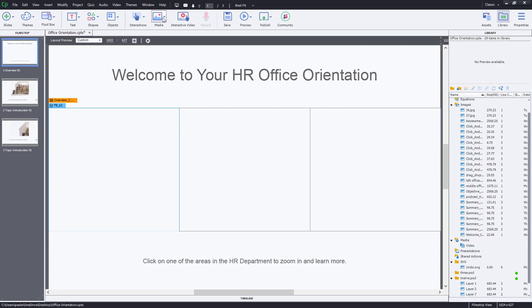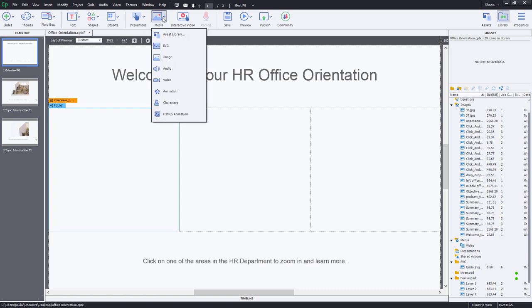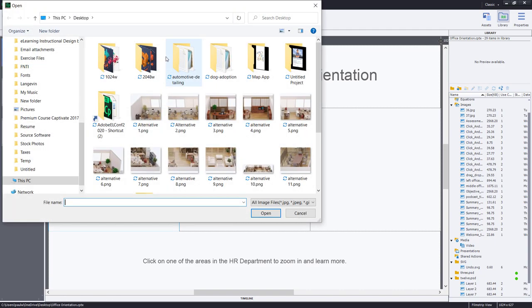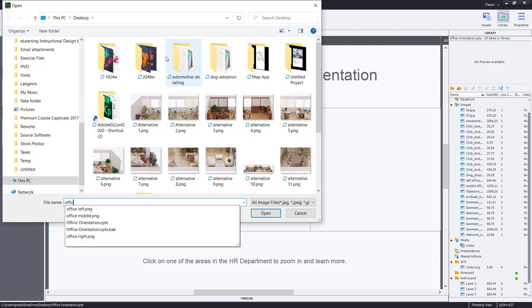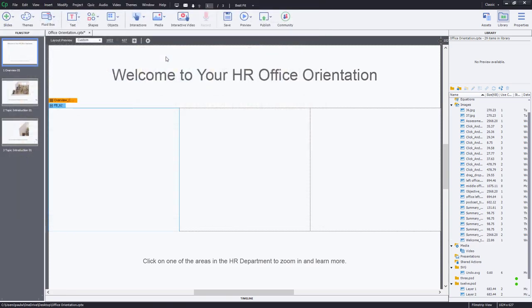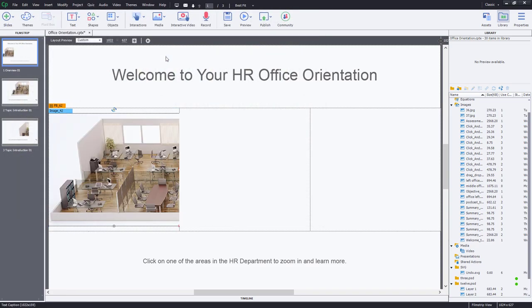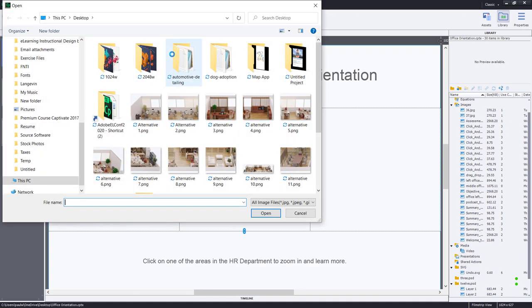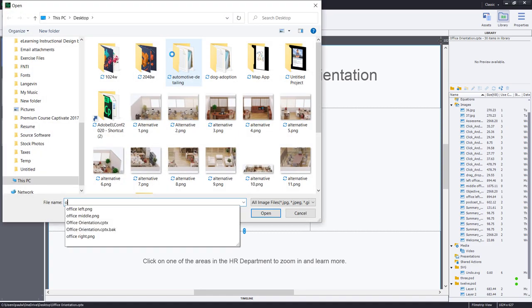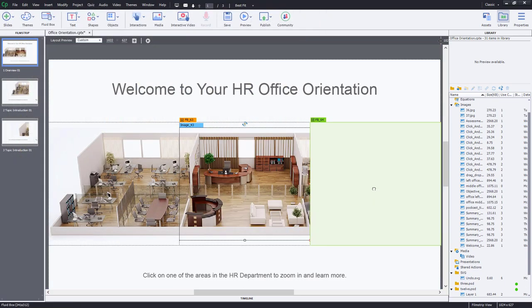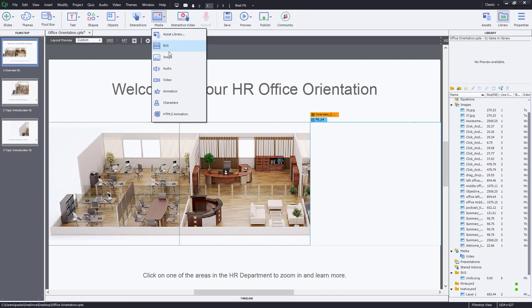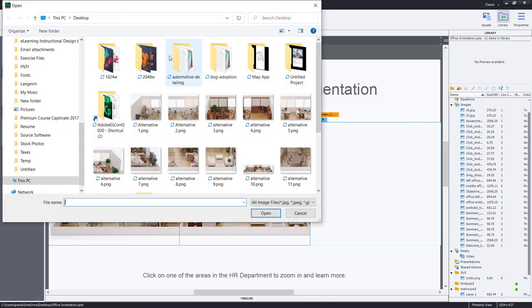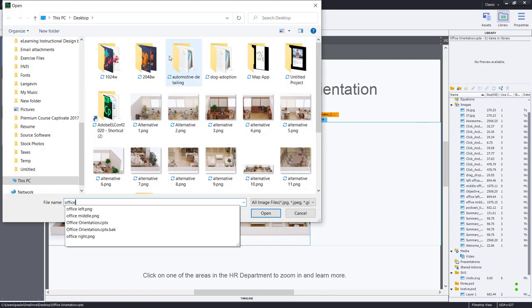So I'm going to click my media drop down icon, select image, and we'll just find the version of that image that goes in the left there. Select my middle fluid box. Select media and then image. Office Middle. And let's do the left-hand side now. Image Office Right.